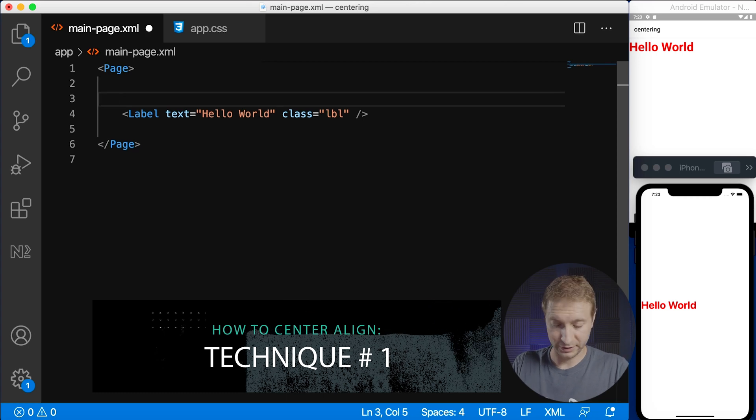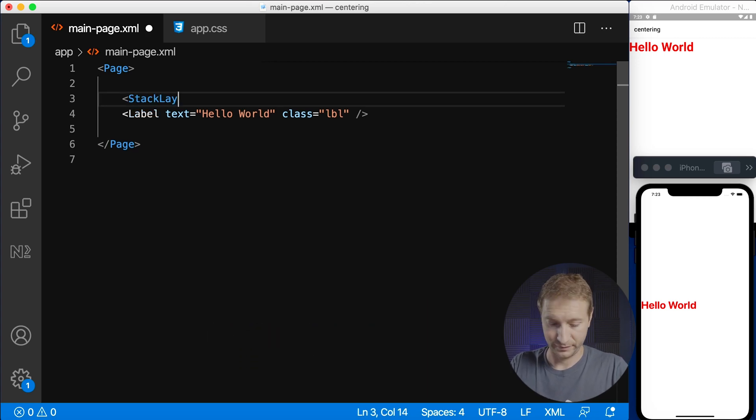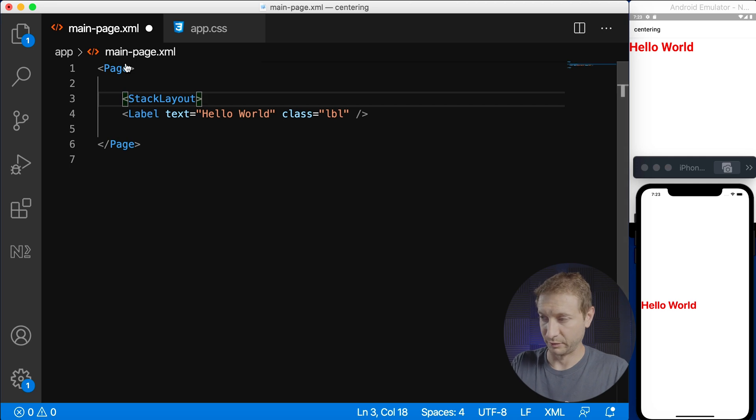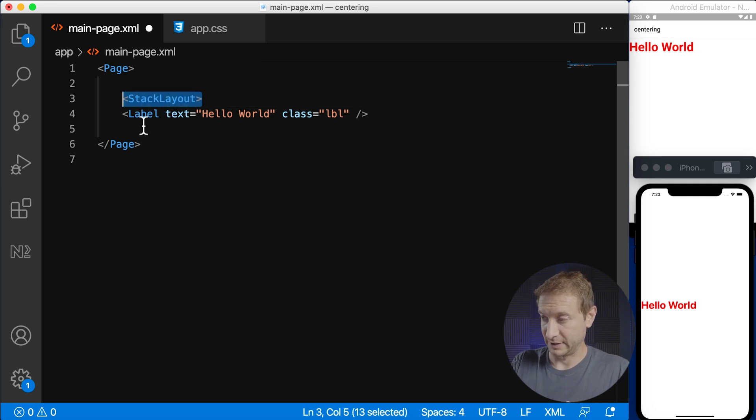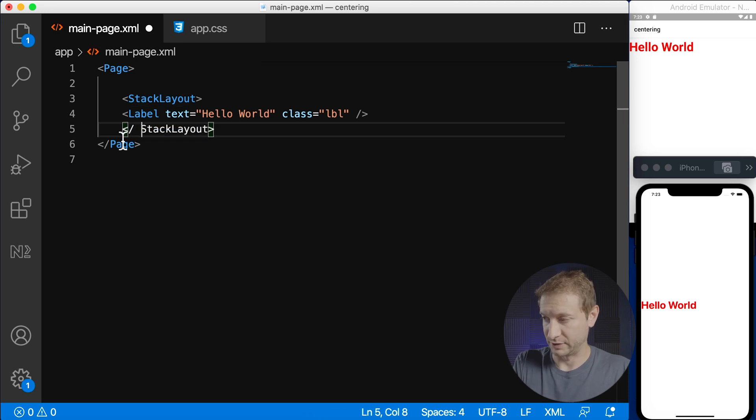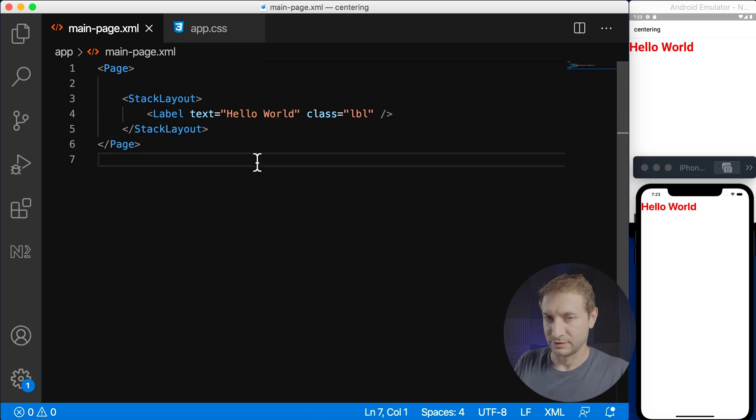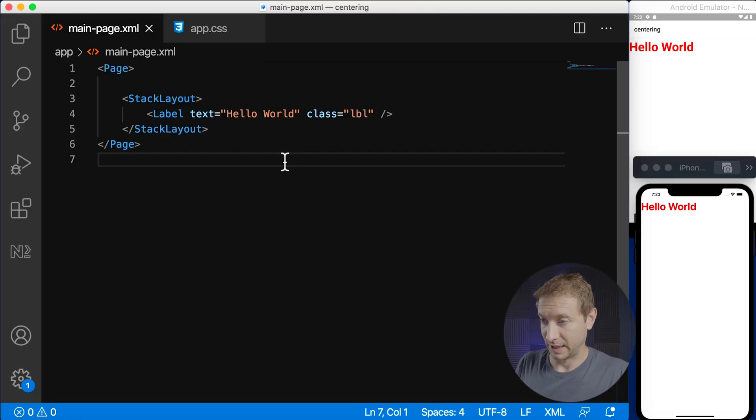I'm gonna put this into a stack layout. So the first technique is using a stack layout which is a very common layout to use because all it does is just stack your elements one on top of another or side to side. So as you can see after I put my label inside a stack layout now we're not centered at all, we just have the label in the top left.